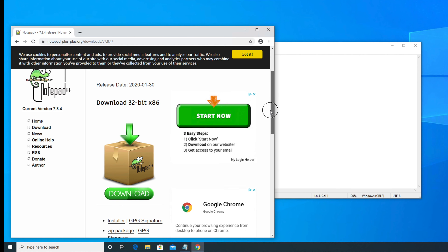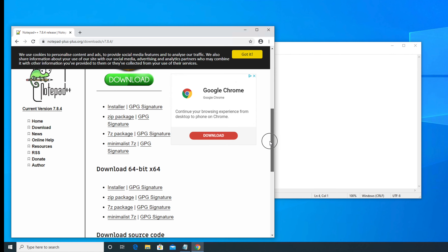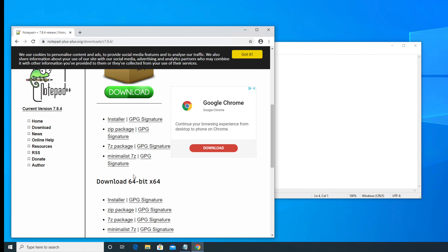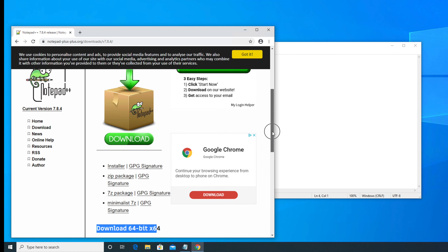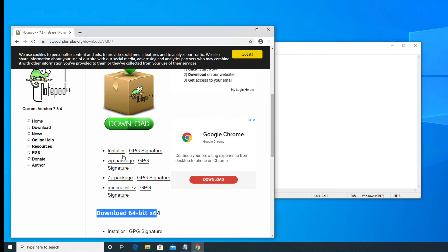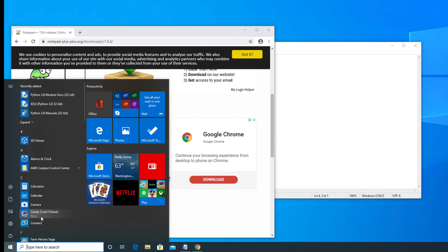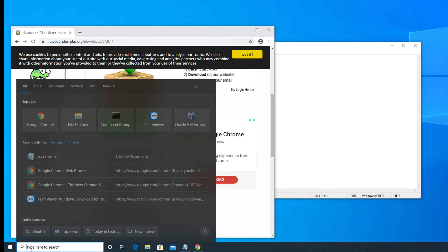Based on your computer processor version — whether it is 32-bit or 64-bit — you have to choose accordingly. My computer is 64-bit, so I have to choose that version of Notepad++. If you don't know whether your computer is 64-bit or 32-bit, you can easily check. For that, you have to go to the Control Panel, so I am going to type 'control panel' in the search box.